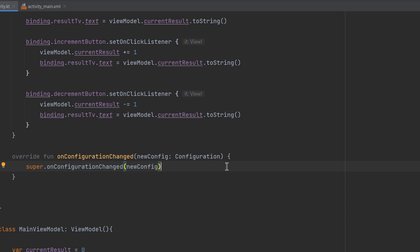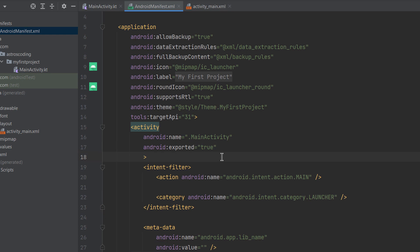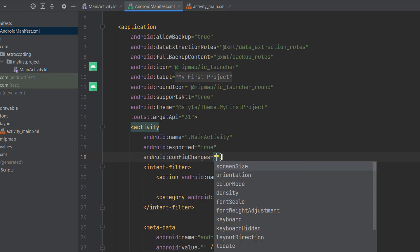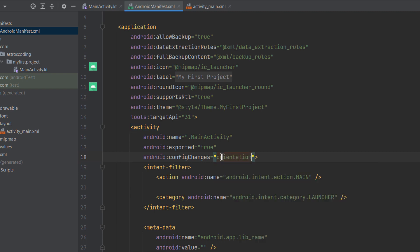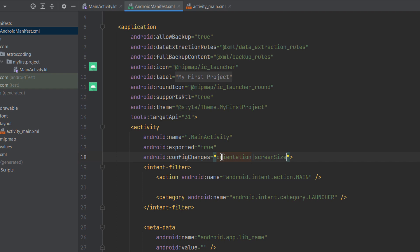onConfigurationChanged is typically used when the developer wants to handle configuration changes manually rather than letting the Android OS handle them automatically. This callback will not be called unless you specify which configuration types to listen to. You do this in the manifest file — within the activity tag, add the configChanges attribute and specify 'orientation' along with 'screenSize', since screen size also changes when we rotate the device.